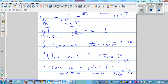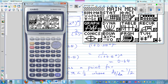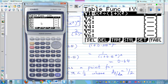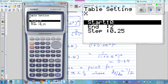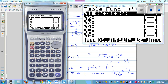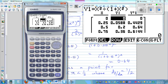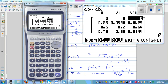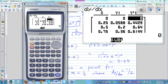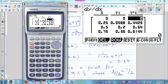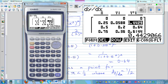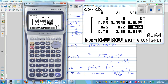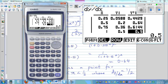Let me show this on the graphic calculator. I have entered the function and set the table from 0 to 2 in steps of 0.25, with the derivative turned on via Shift → Setup. In the table, at x = 0.25 the derivative is 0.4429, at x = 0.5 it is 0.64. So between 0.25 and 0.5 there is a point where the gradient is 0.5. And at x = 1, the gradient is 0.5, confirming our result.